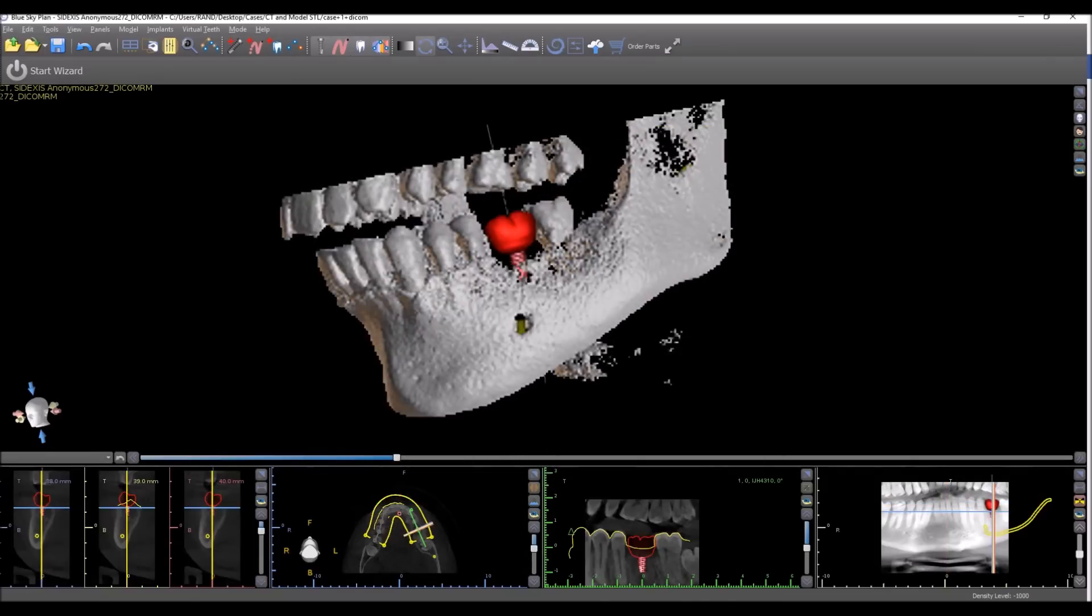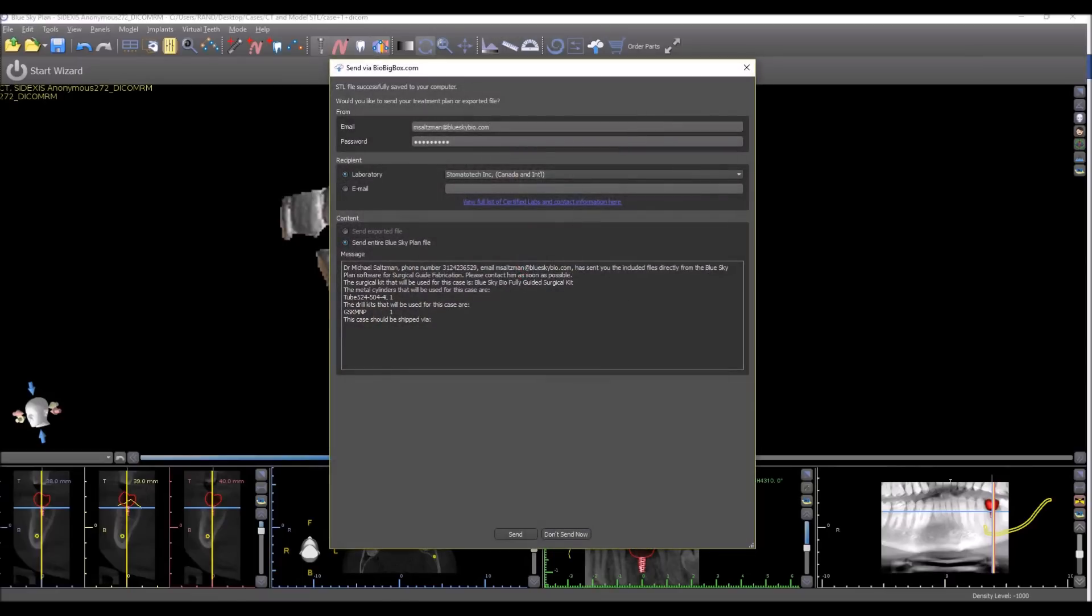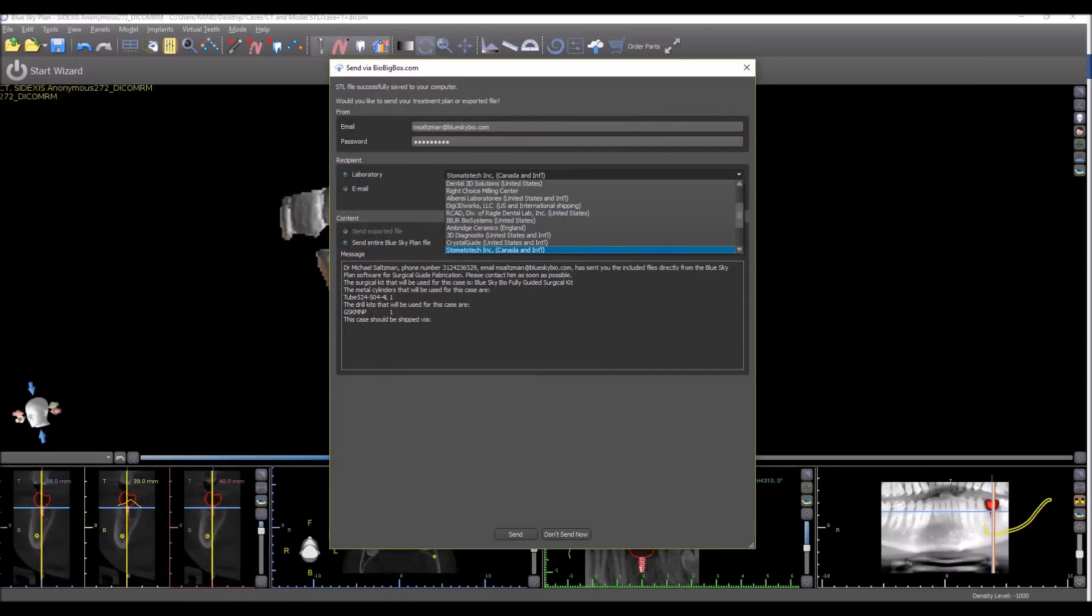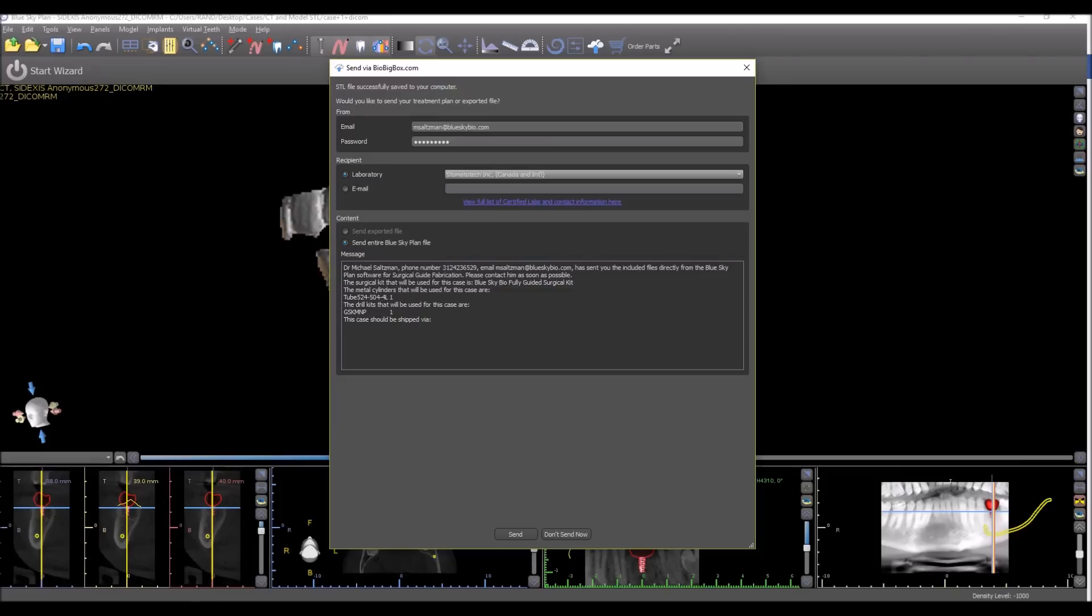We have also improved the send interface via BioBigBox. Here you could see that you can either choose a laboratory from the drop-down list without even needing to know their email address, or you could choose to just enter an email address for anybody and send the case or the exported file to the recipient directly from within BlueSky Plan.